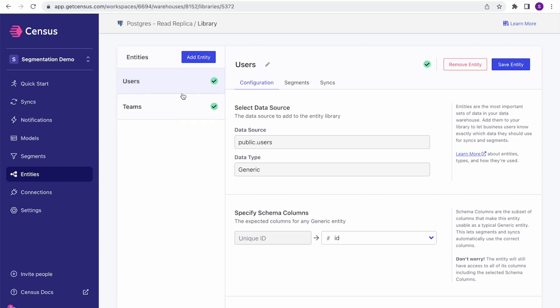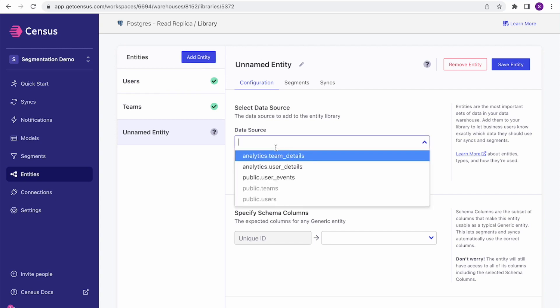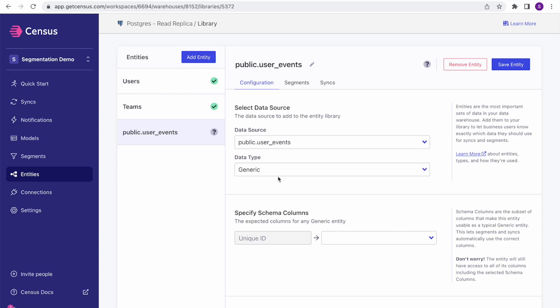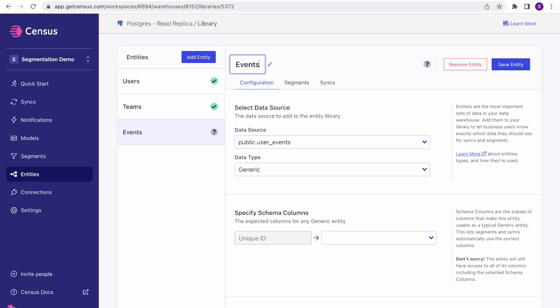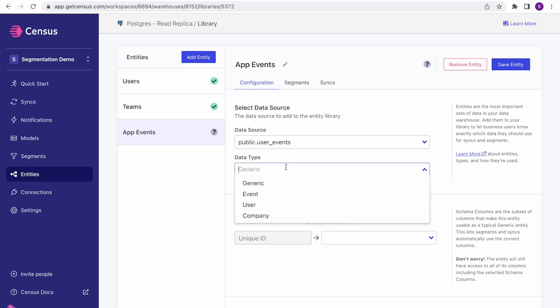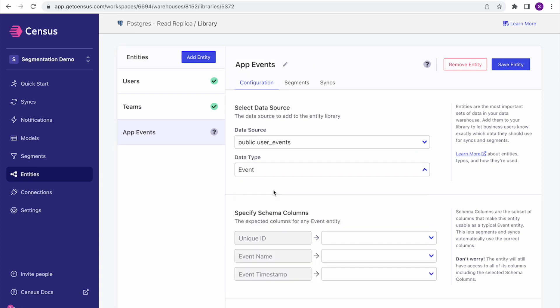So I've got some users and teams. I actually want to add one more entity to the list here. I've got some event data. I'm just going to go ahead and rename this app events. And I'm going to make this an event data type, which gets some unique powers inside segmentation. I'll show you here in a minute.